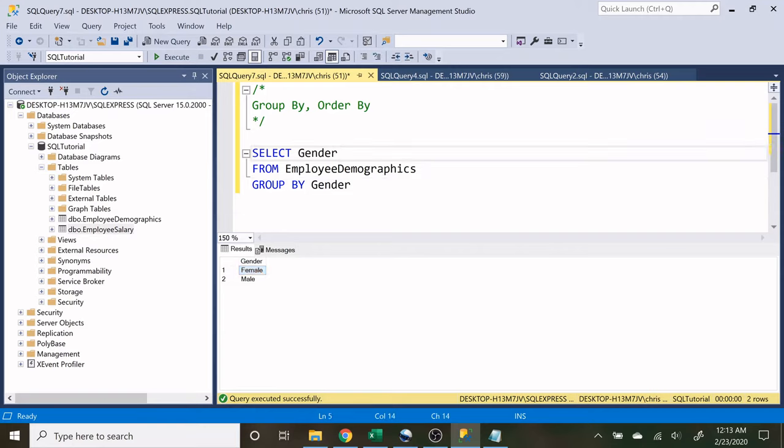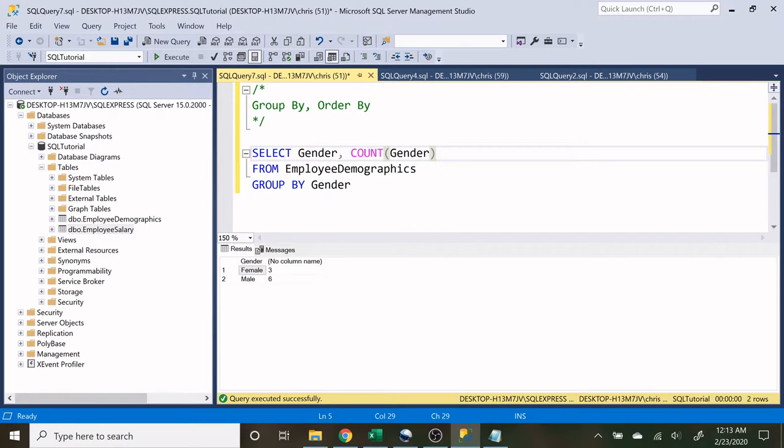If I say count of gender, now you can see that this whole time there were six males in this one row and there were three females in this one row.